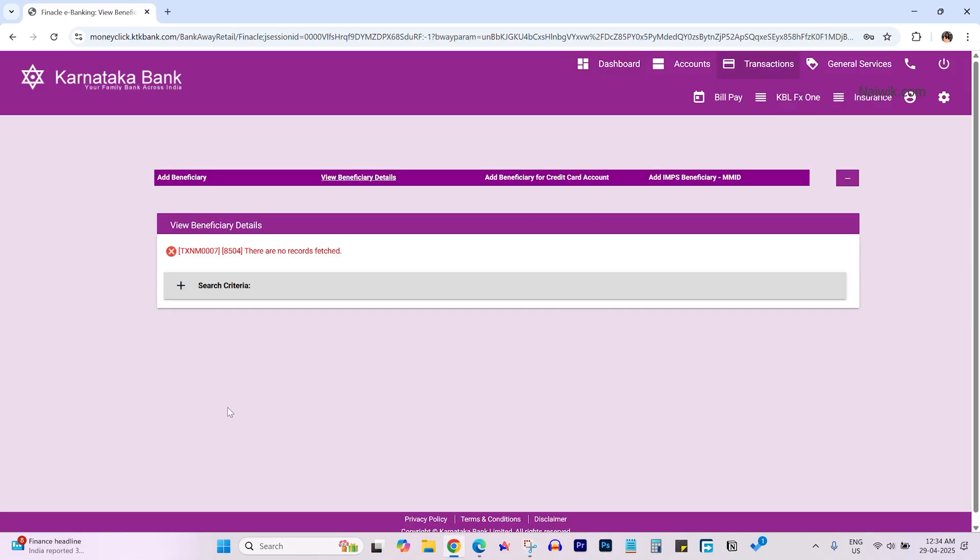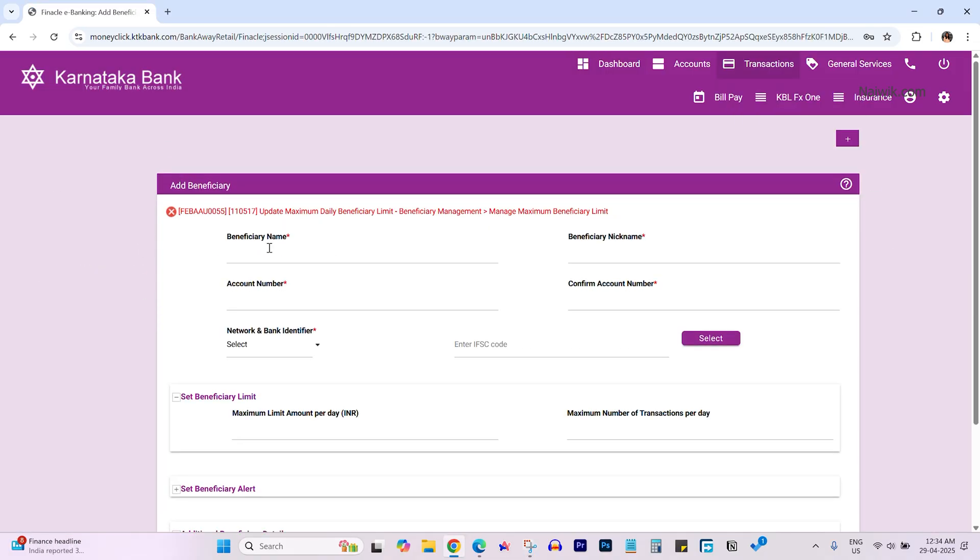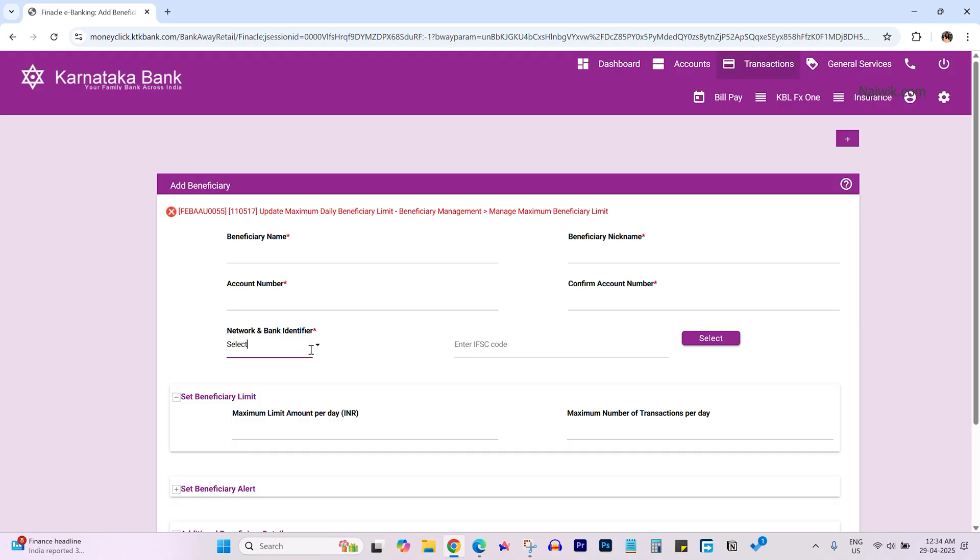Now click on add beneficiary. Enter the beneficiary name, nickname, and account number. You need to enter the account number twice.